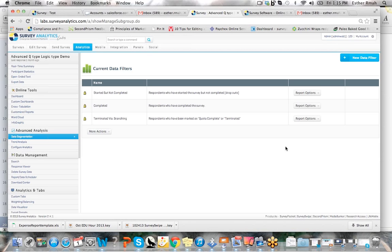So what you want to do here is go ahead and go to the analytics tab and click on data segmentation located on the left navigation underneath advanced analytics.